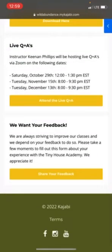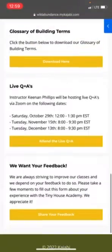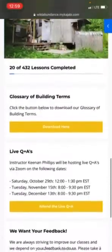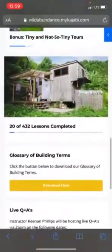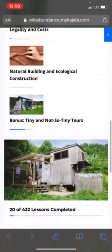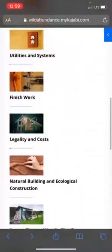We offer live Q&A's and there's a link here along with the schedule. You'll also receive email reminders of the live Q&A's when you join the course.